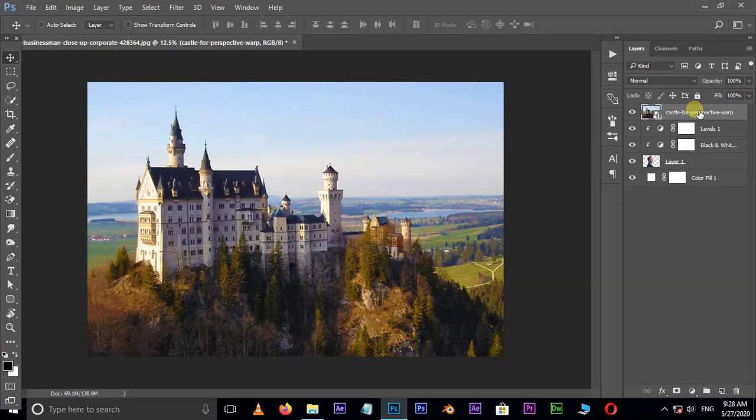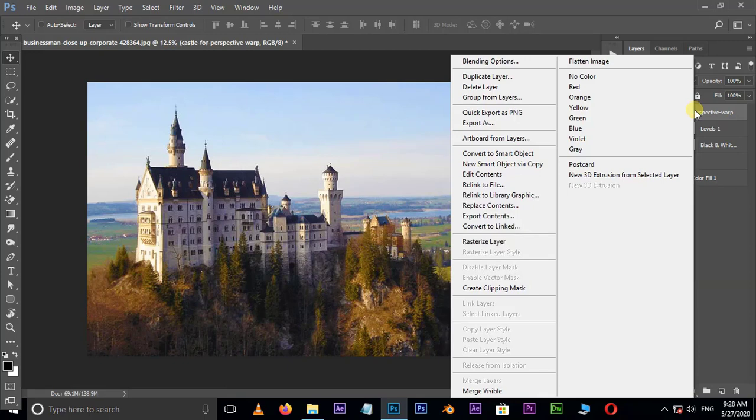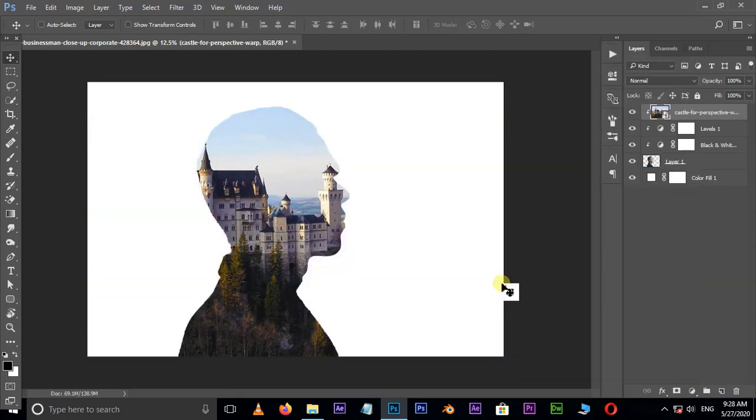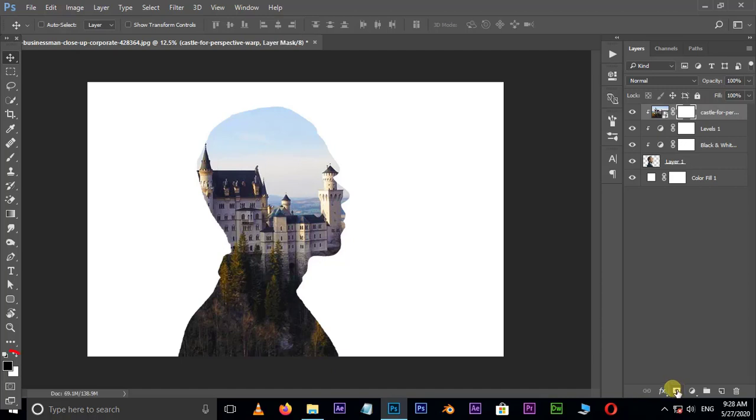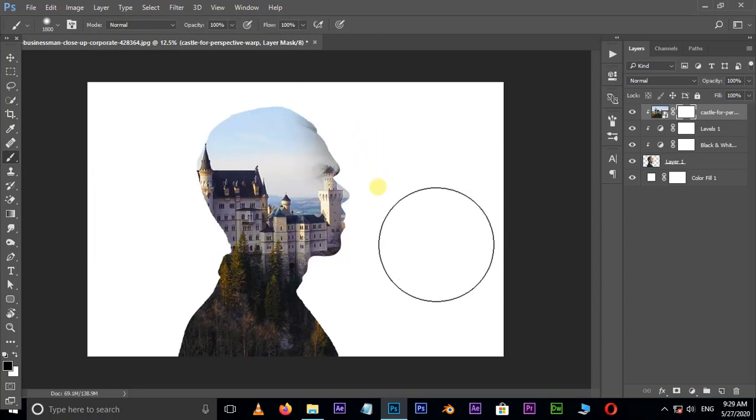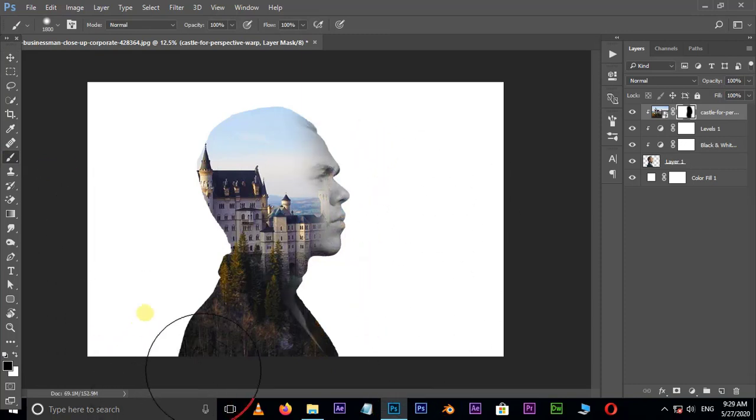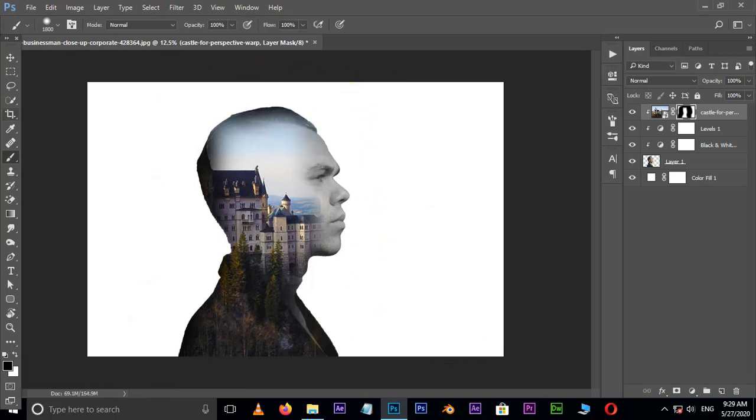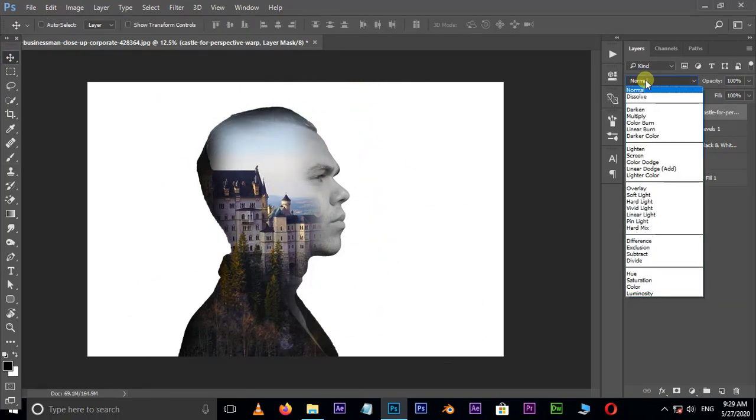Right click on this layer and choose create clipping mask option. Now hit the layer mask option below. Make sure your foreground color is black, take the brush tool, and brush around the character like this.